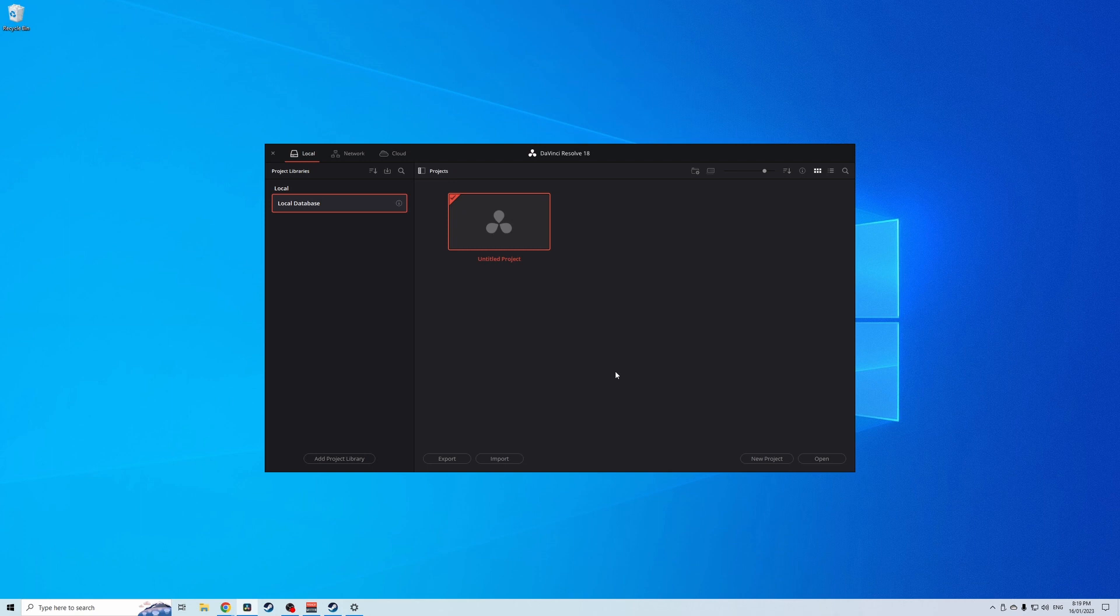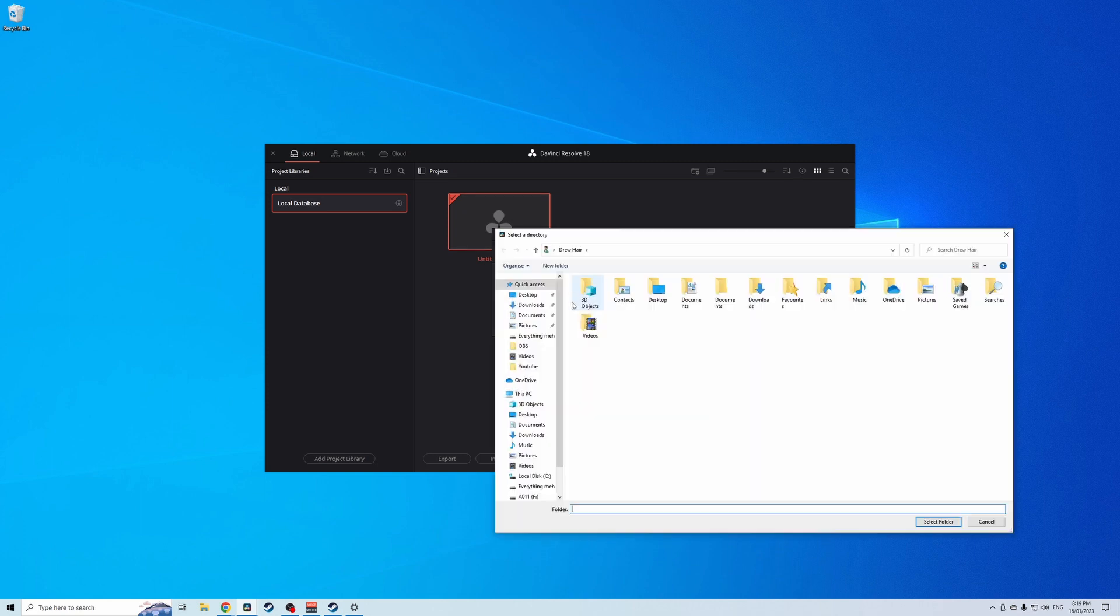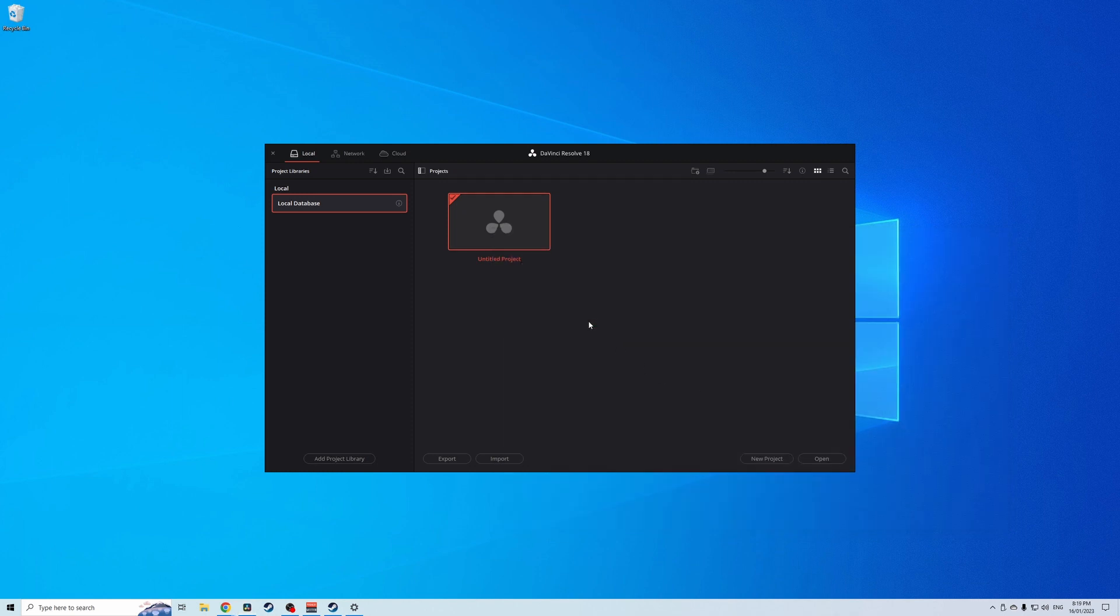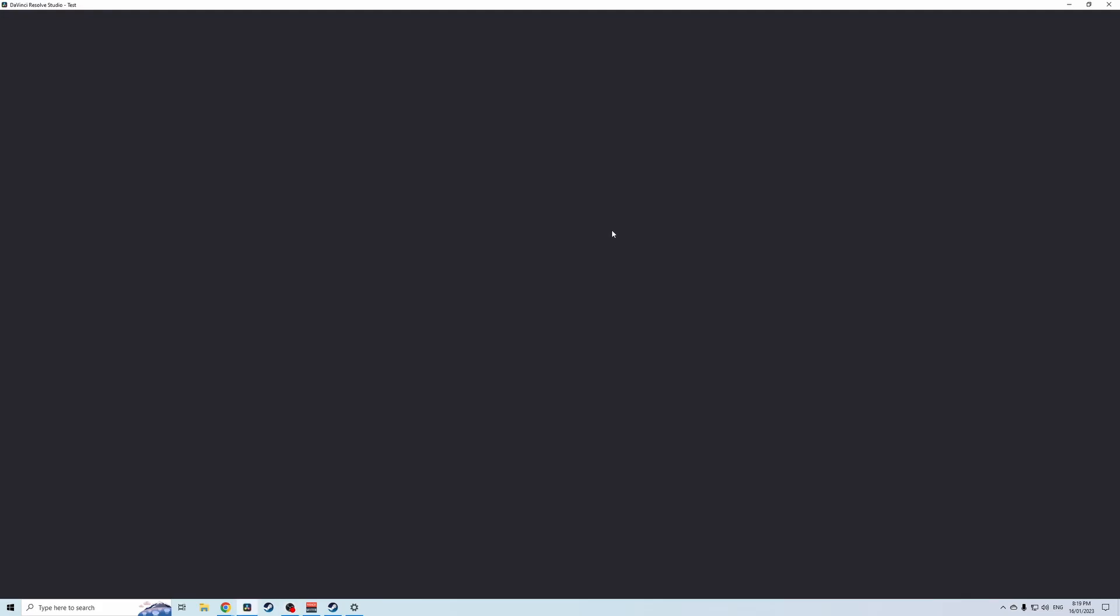All you got to do is go to add project library and you want to go to connect not create because we've already made it. So go to connect. Now you want to remember the name that you did before, that's why we don't want to mash that keyboard. Now you go to location and go down to your external hard drive projects, select folder, connect, boom here is your file.